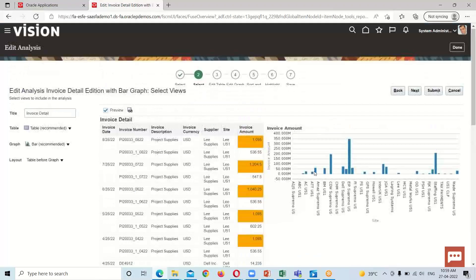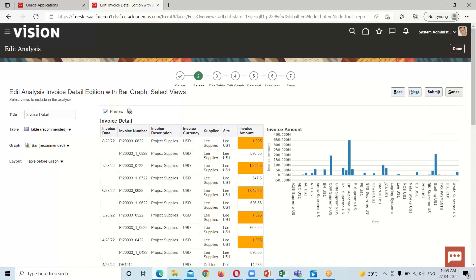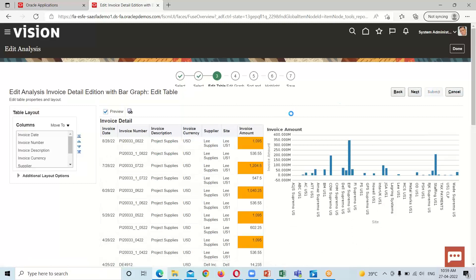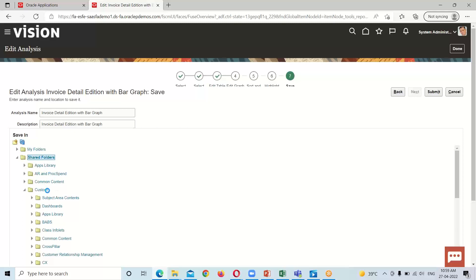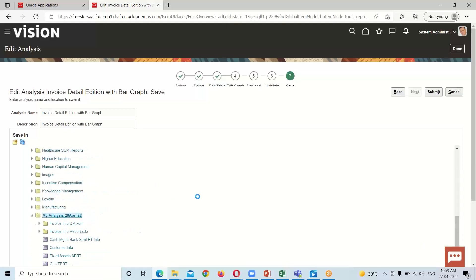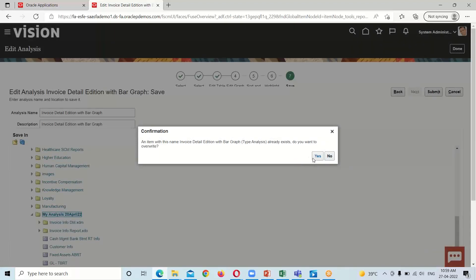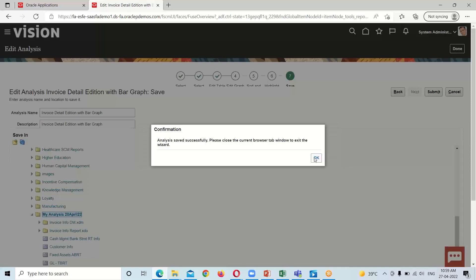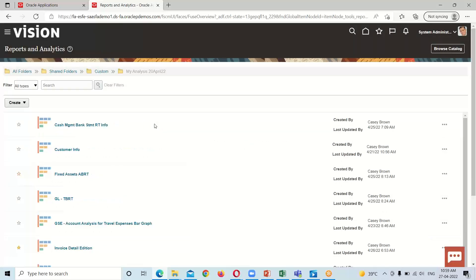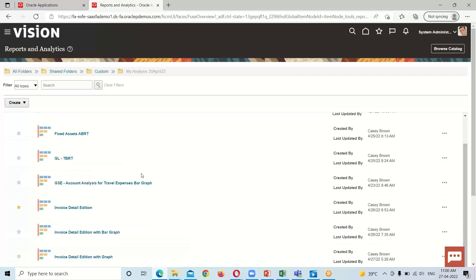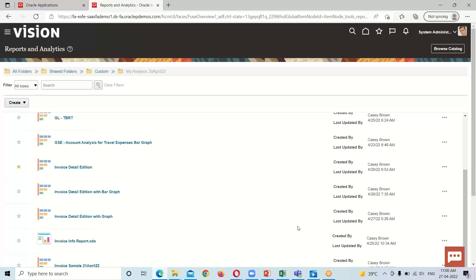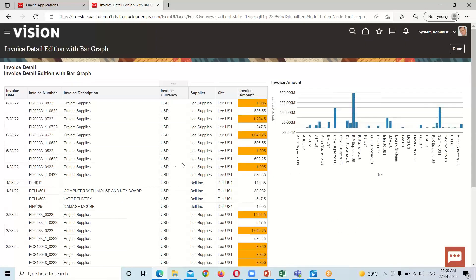After doing all these things, click Next and then Submit. It will ask whether you want to override the analysis — click Yes, then OK. Here is the final analysis: this is the tabular representation and this is the graphical representation — specifically a bar graph representation, which is the recommended one.